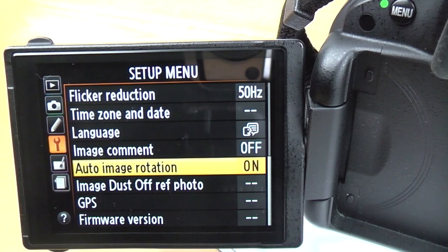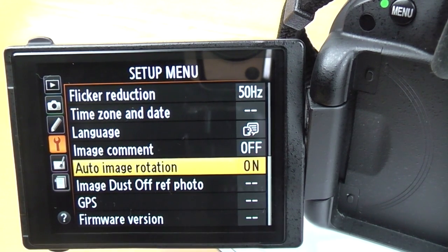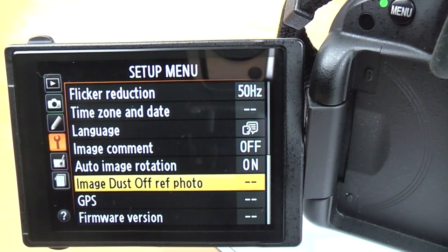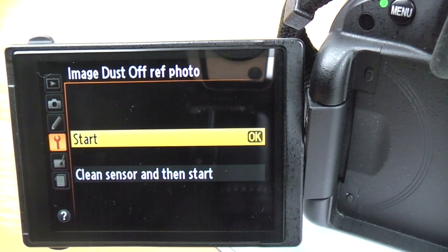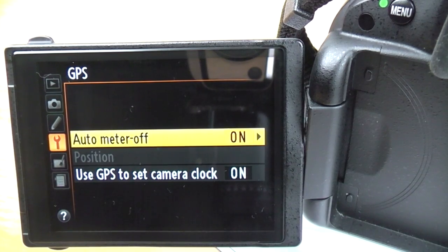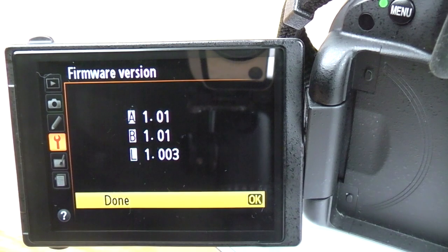Auto image rotation: with this on, the camera writes into the picture data which way you were holding it, so the picture always shows correctly on screen — if you did a portrait shot the camera knows, and it automatically flips it up the right way on your computer. Image dust off ref photo: if you're getting lots of dust spots and don't want to clean the sensor, this takes a blank picture, maps where all the dust spots are, and then overlays that onto your photos in software to remove them — though it's probably quicker just to clean the sensor. GPS: if you have a GPS attachment you can set it up here. Firmware version tells you the current firmware and you can update it from that menu.